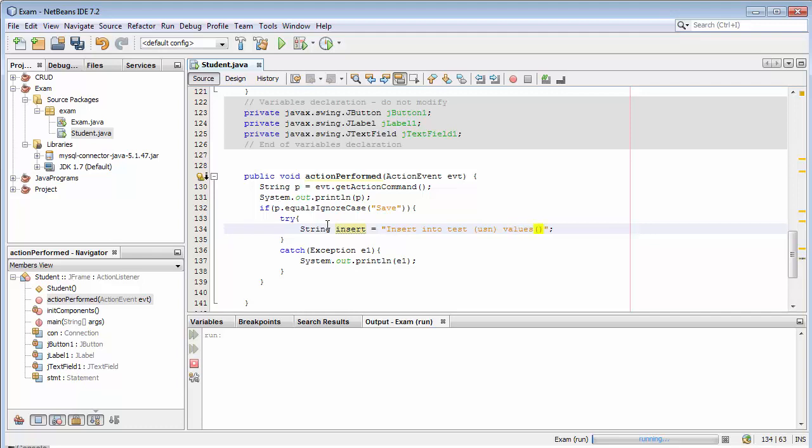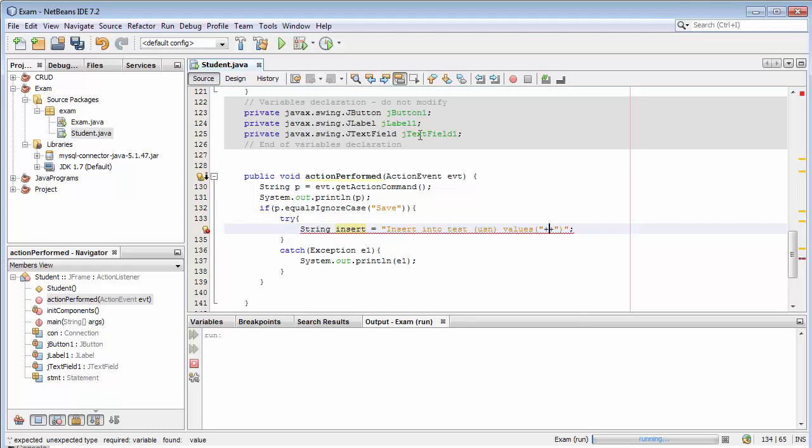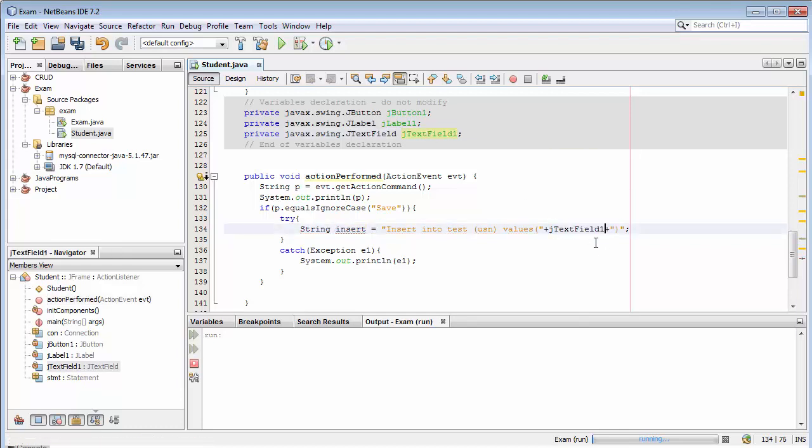Then here double quote plus, and then we need to copy this j text field. With this we are entering the data dot getText.